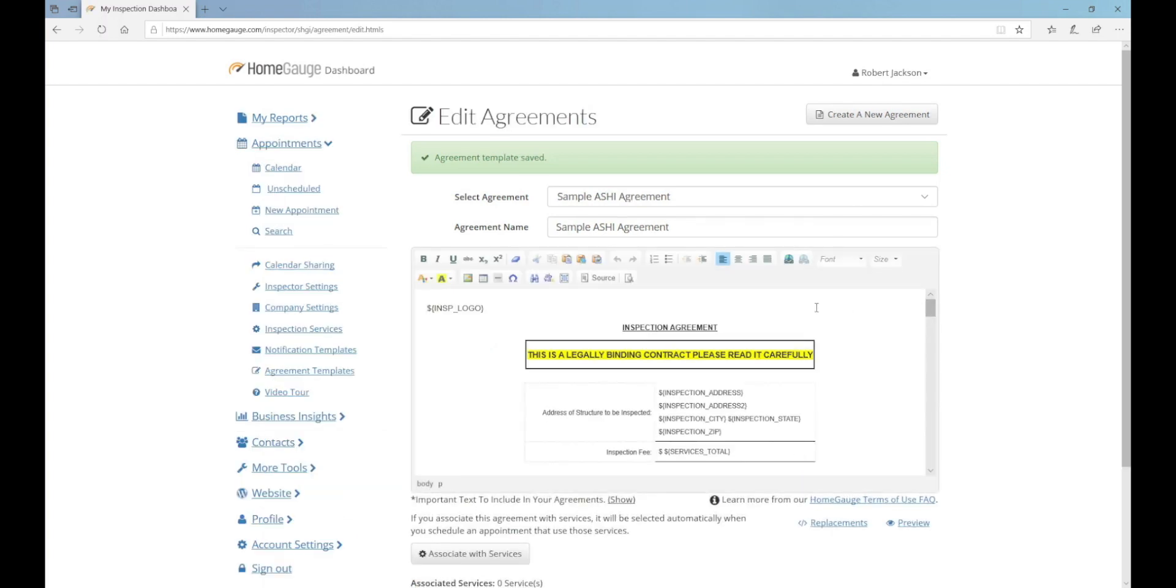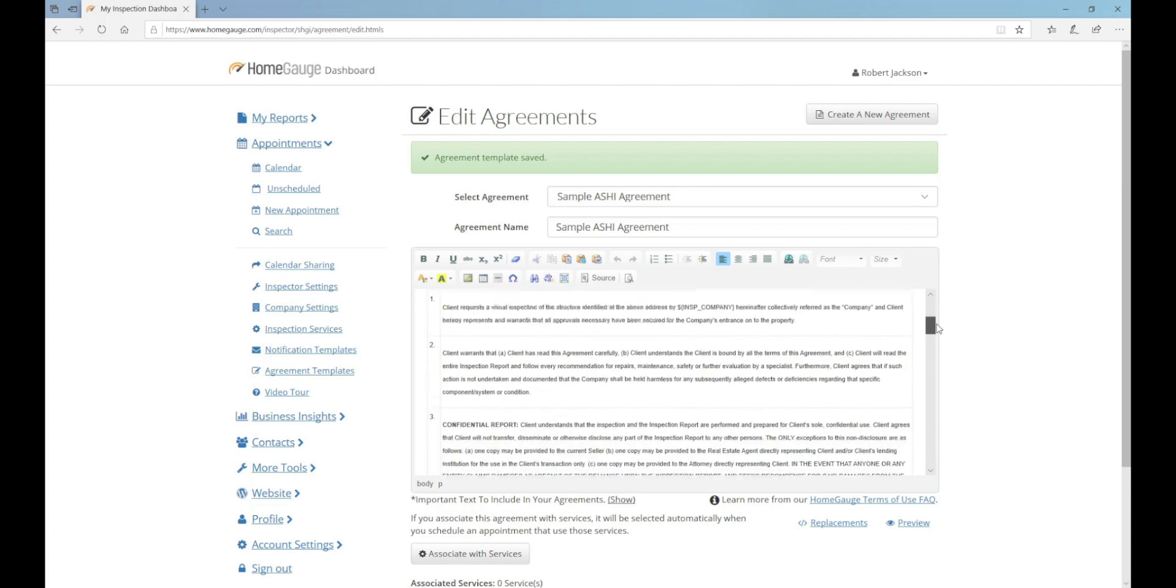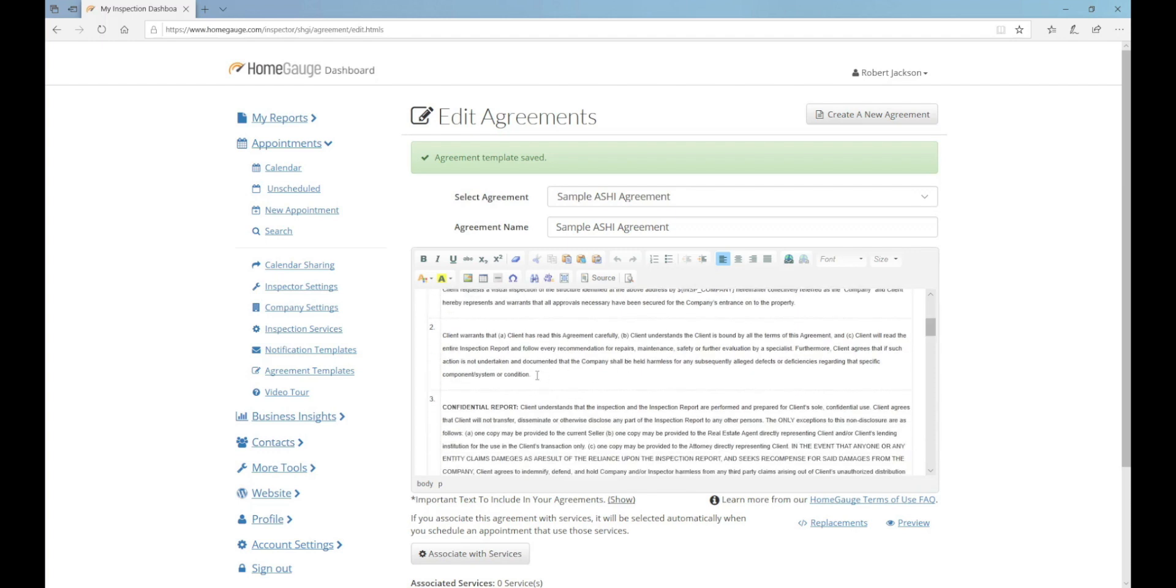Now you can see the Agreement Editor. This works like an online email. Just scroll down, find something that you need to change, if anything at all, and type in your adjustments.